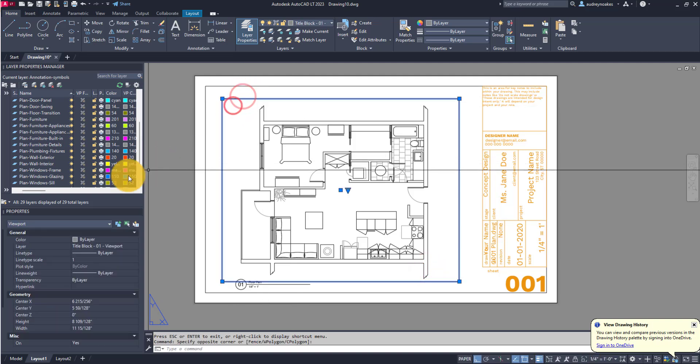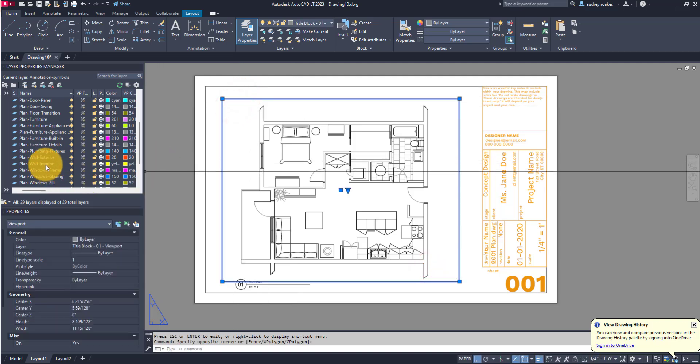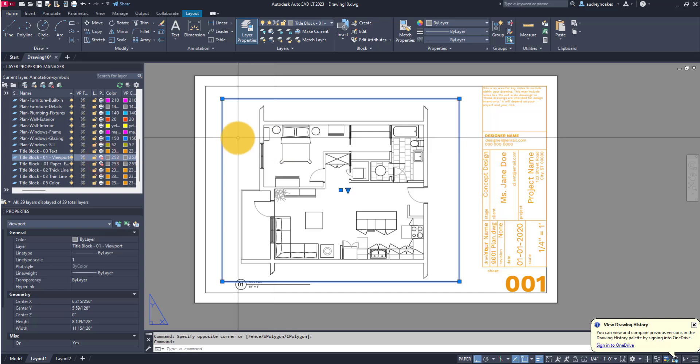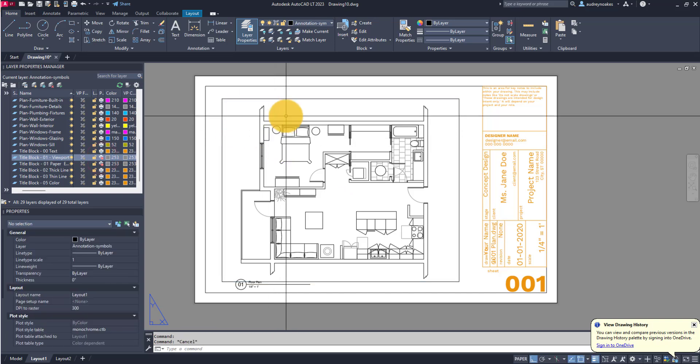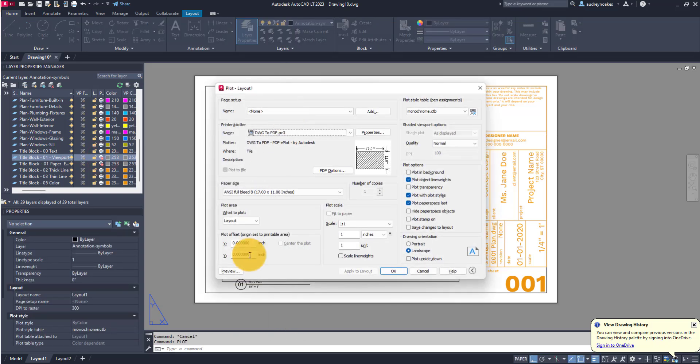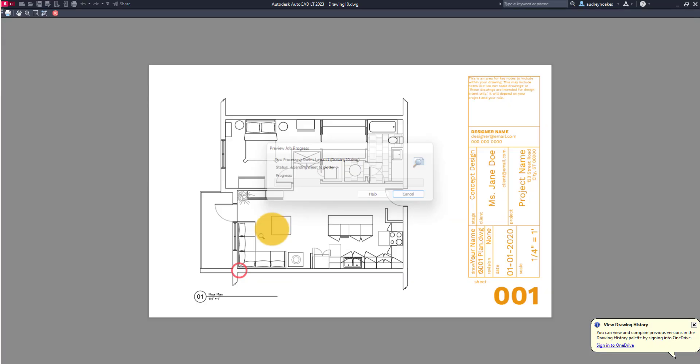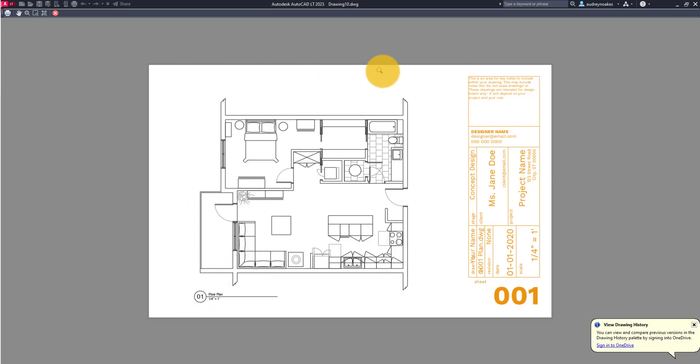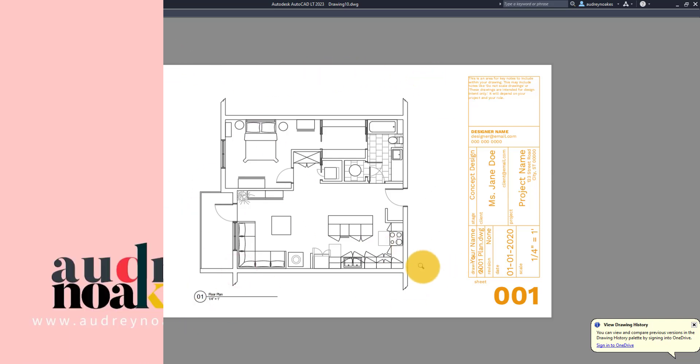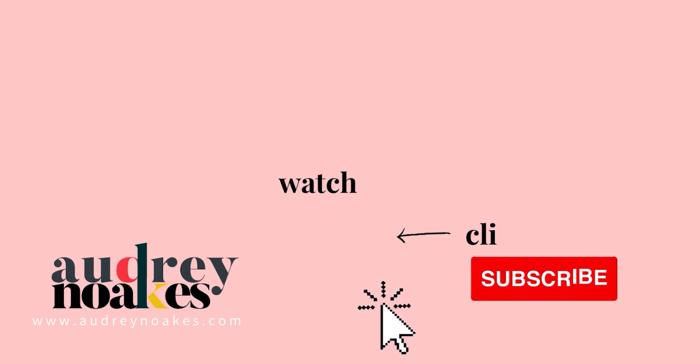The best way to do it is just set it up where all of your viewports are put on to a no plot layer, and then you'll be able to produce a quick layout that shows the drawing without having any viewport visible.